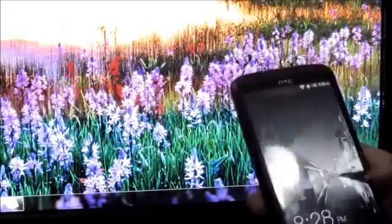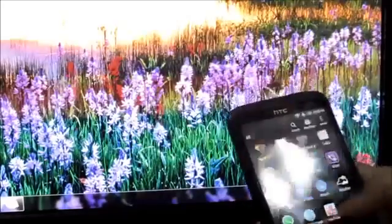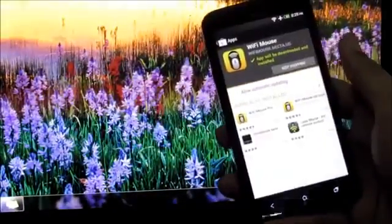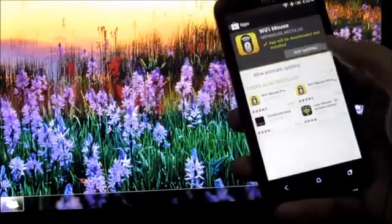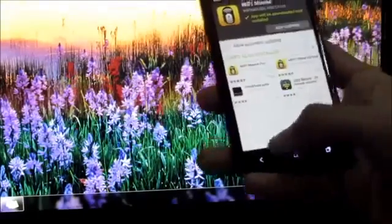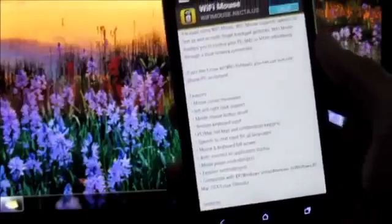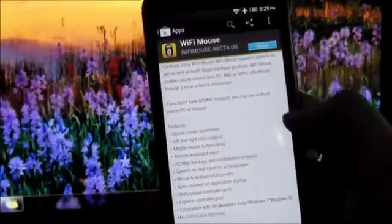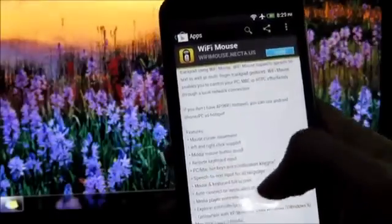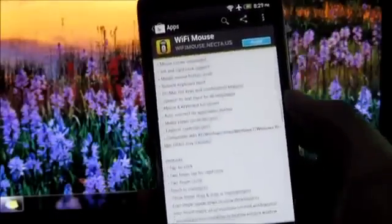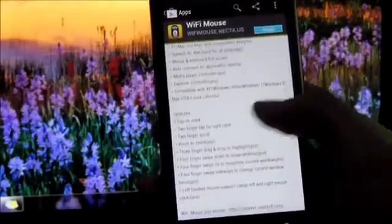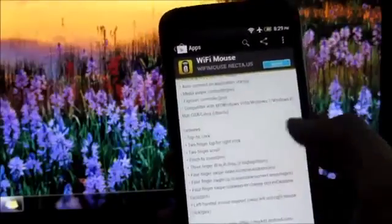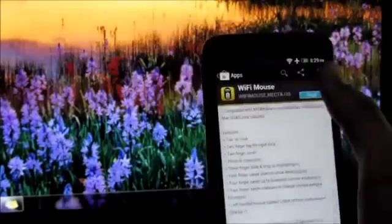On your phone, whatever Android phone you're using, doesn't matter — go on to the Play Store and search for Wi-Fi Mouse. There's also a paid version that provides additional functionality. This application provides mouse cursor movement, left and right click support, middle mouse button scroll, and so on. You also have gestures like tap to click, two-finger tap for right click, two-finger scroll, and so on. So download it.